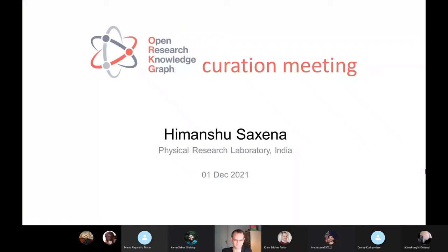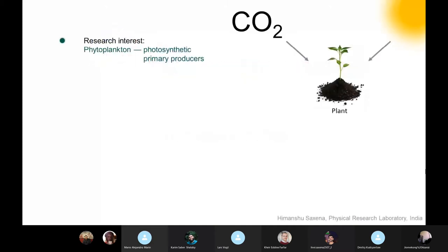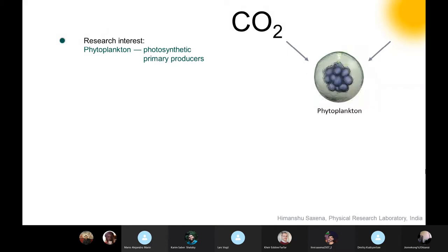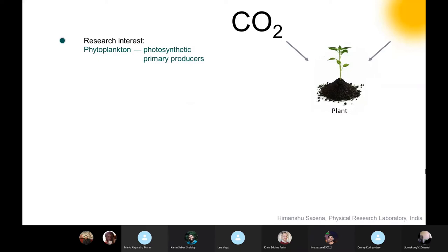Okay, hello everyone. I'm Himanshu Saksena from the Physical Research Laboratory of India. My research interest lies in phytoplankton, which are photosynthetic primary producers. Just like plants on land perform photosynthesis in the presence of sunlight and they trap atmospheric CO2 to their organic matter.